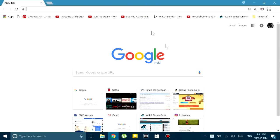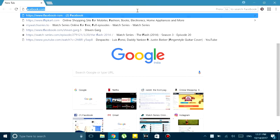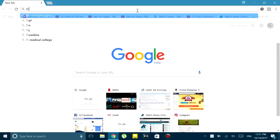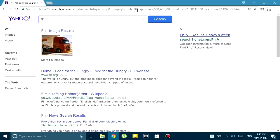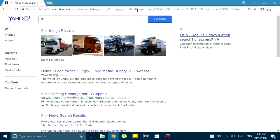What's up guys, this is Shivain and today I'm going to show you how you can fix your Chrome browser if it is hijacked by some malware. So if you search anything on Google and instead of searching it on Google, it searches it on Yahoo or some other search engine, that means it has been hijacked.